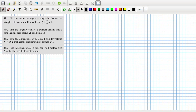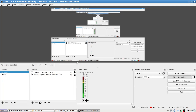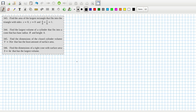Finally: find the dimensions of a right cone with surface area 4π that has the largest volume.